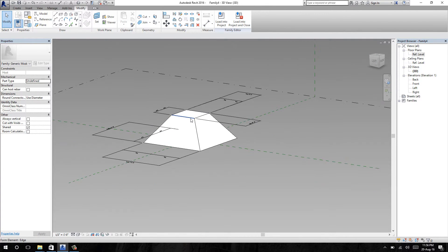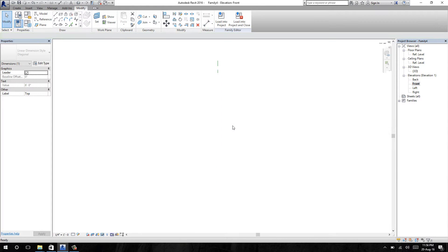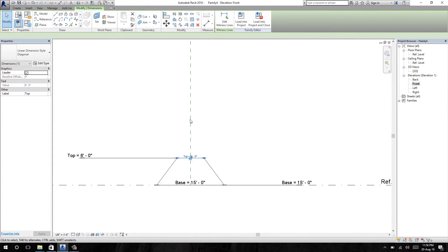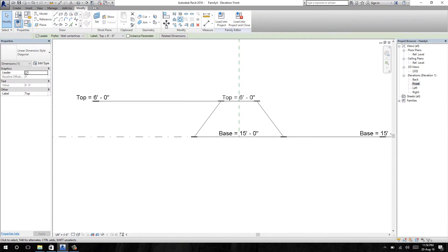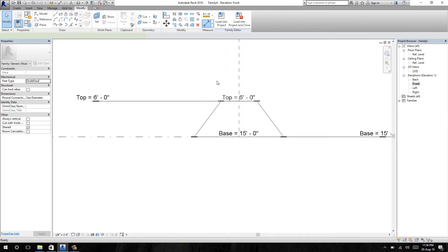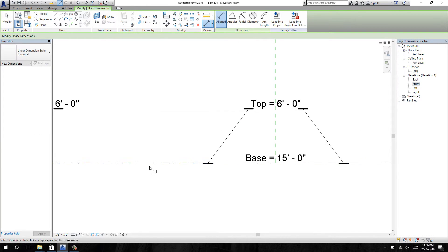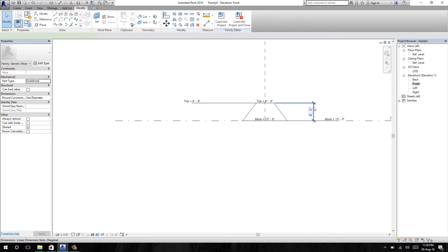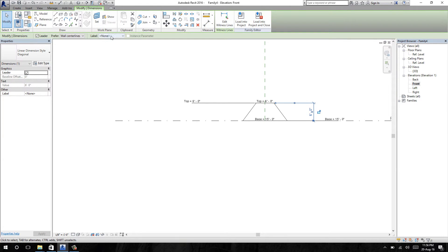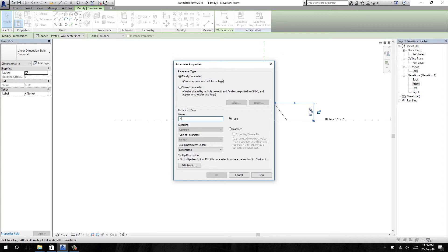Now let's set the parameter for height. I am going to elevation view. To set the parameter for height, select the aligned dimension, then select the base and top surface. Select this dimension and apply a parameter — I am going to name the parameter 'height'.